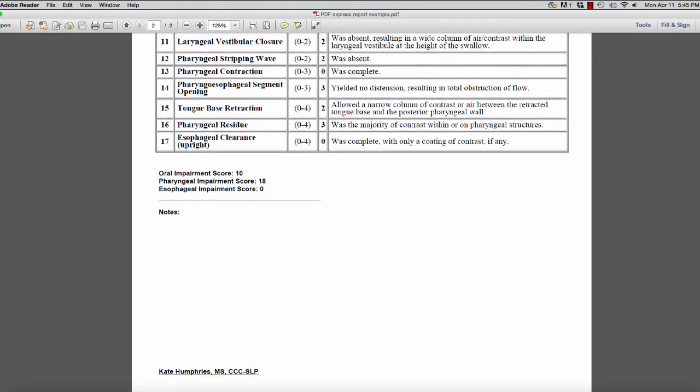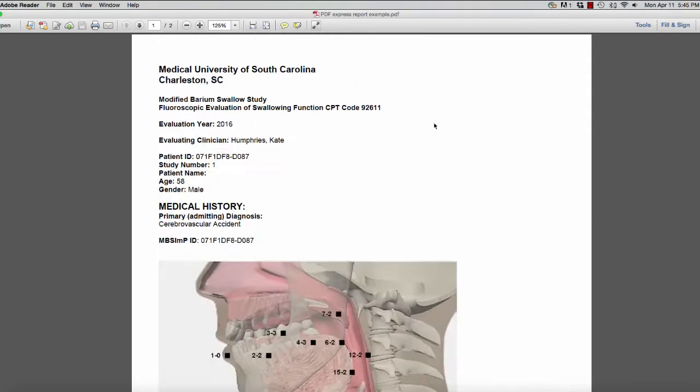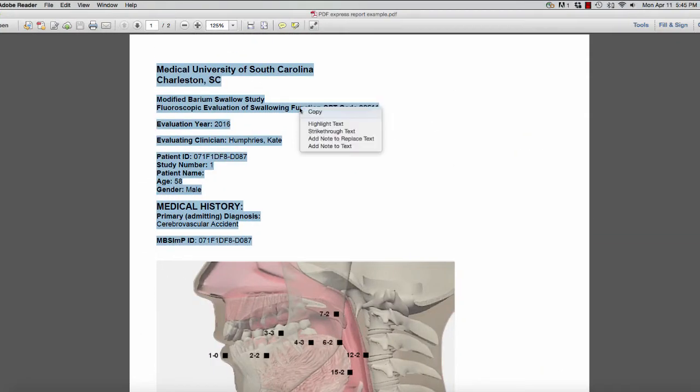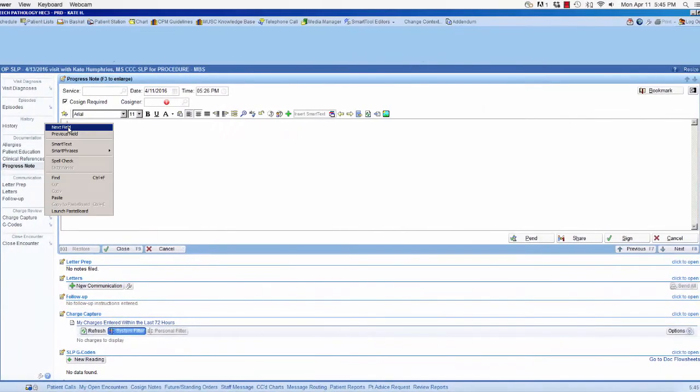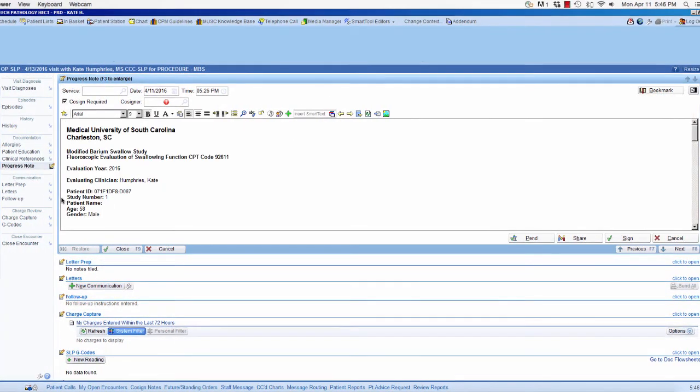Once you have reviewed the PDF file, it can be emailed, faxed, or copied and pasted into compatible electronic medical records.